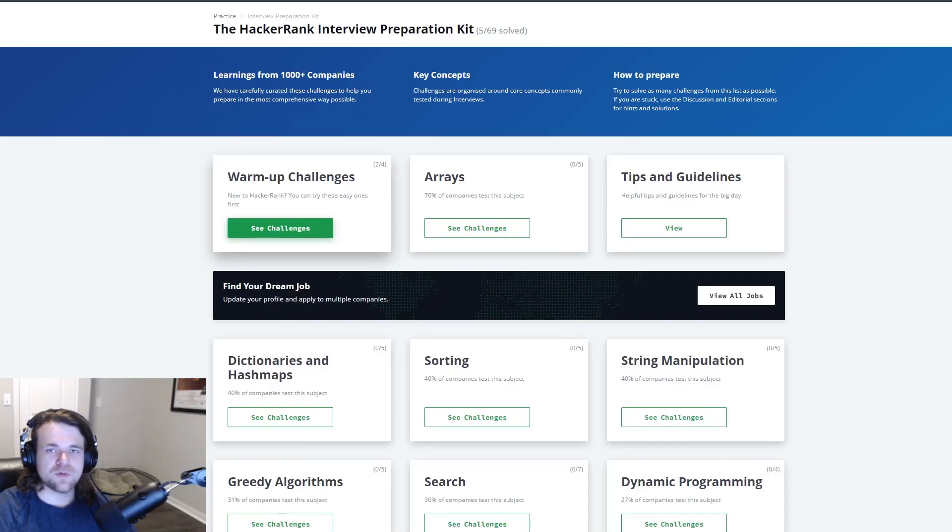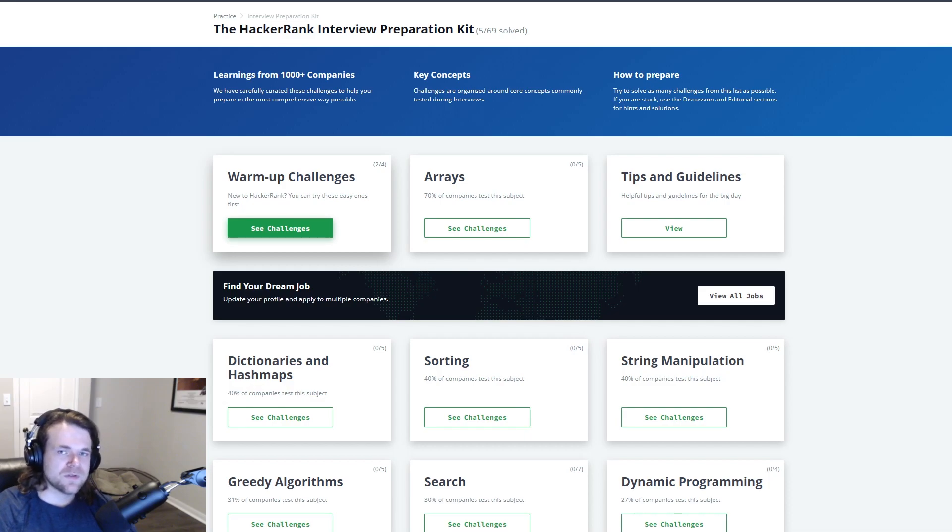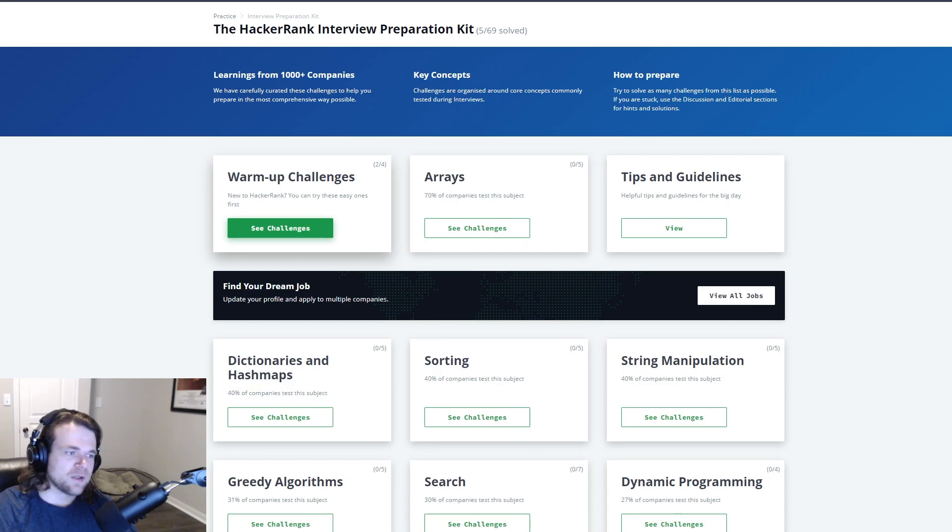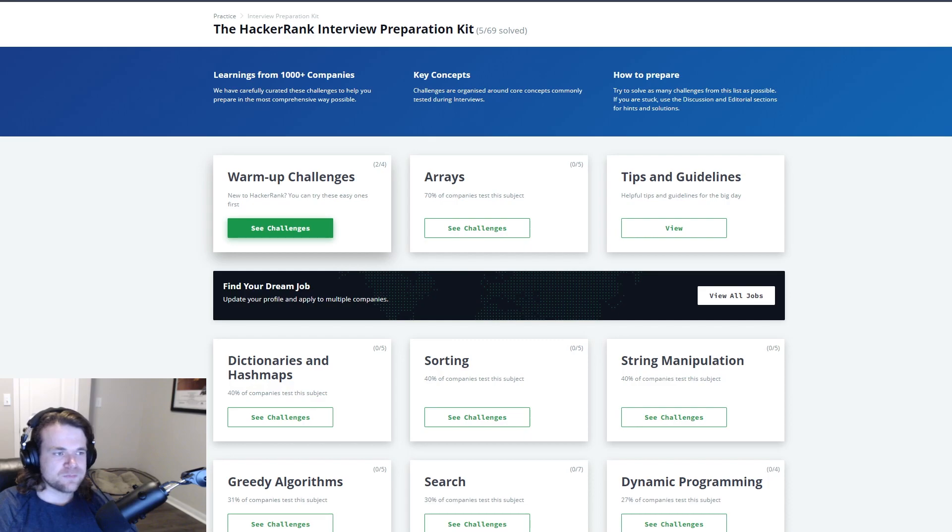In this series of videos I'm going to go through the HackerRank interview preparation kit. This can be helpful for anybody whether it be college students, new grads, even all the way up to senior engineers looking to refresh some of these skills.